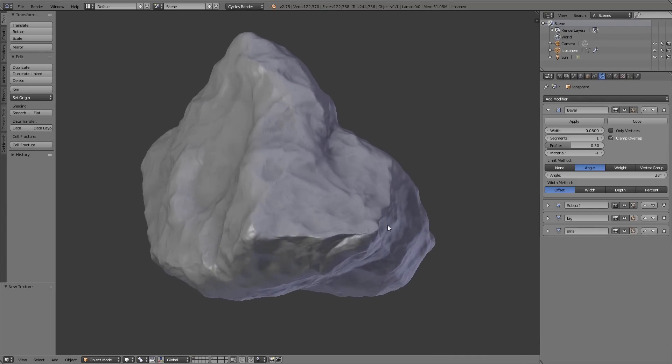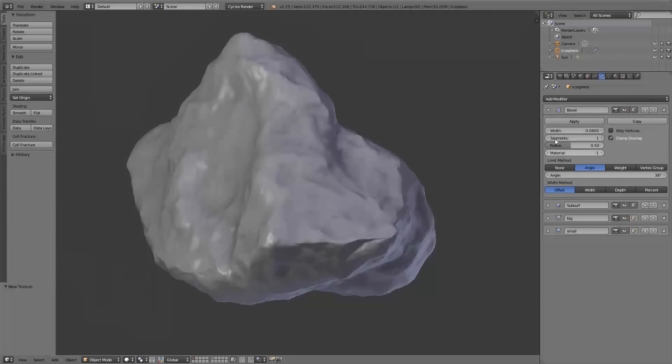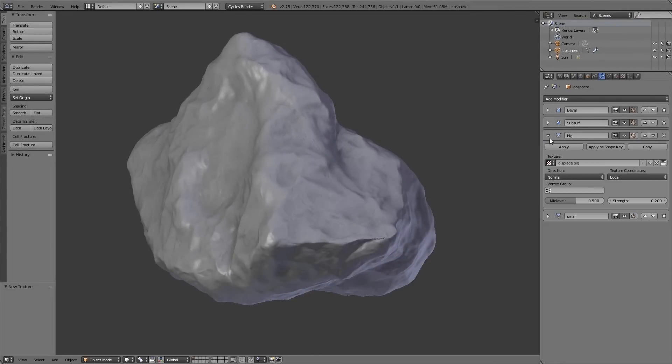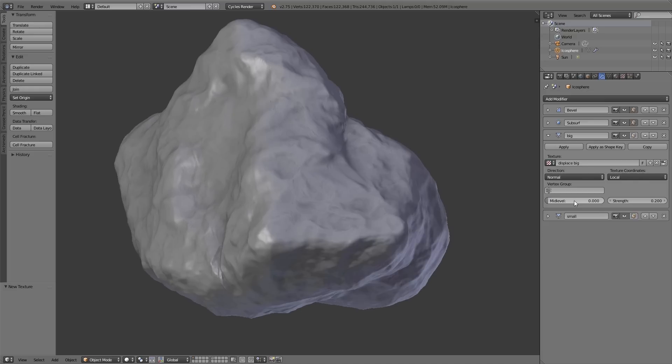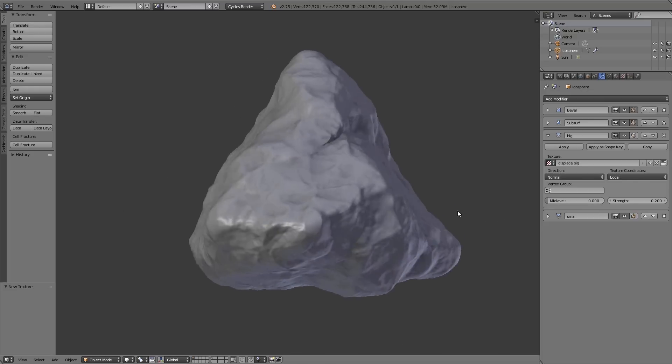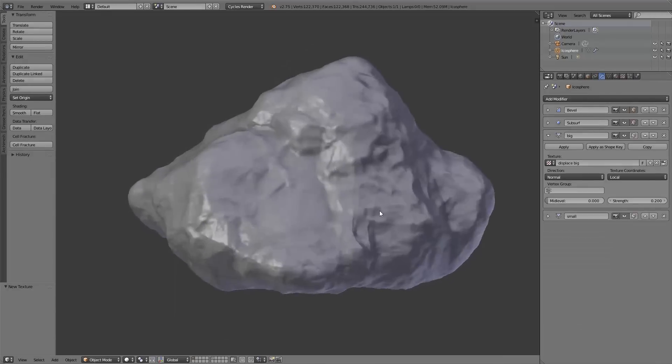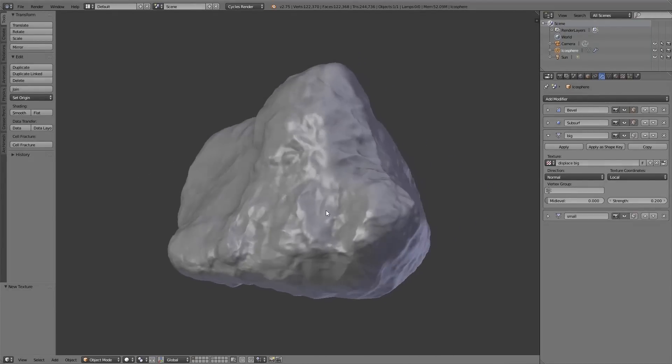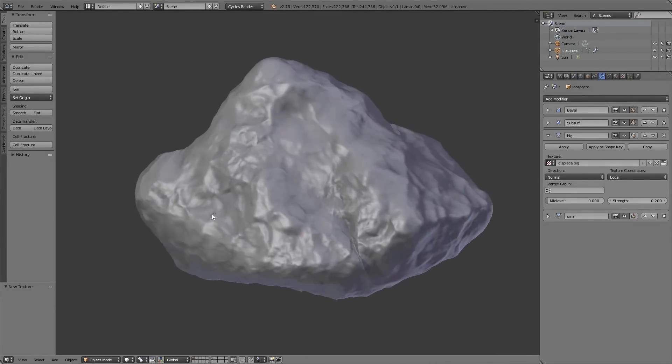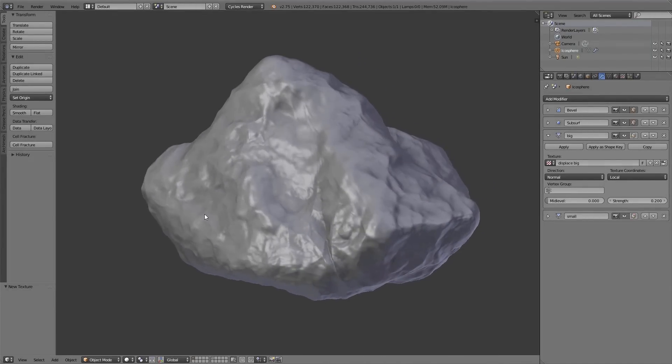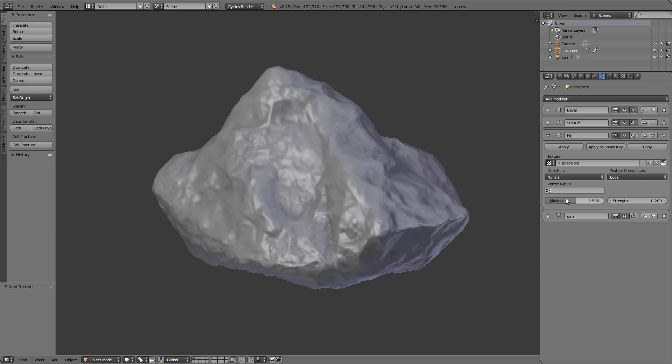Another solution would be to change the mid-level value of the displace modifier. With this value the displace moves in or out according to what we set up. But you can see all the edges of the stone are now very smooth, and I wanted to create a stone with very sharp edges. So I adjust the mid-level to the default value again.